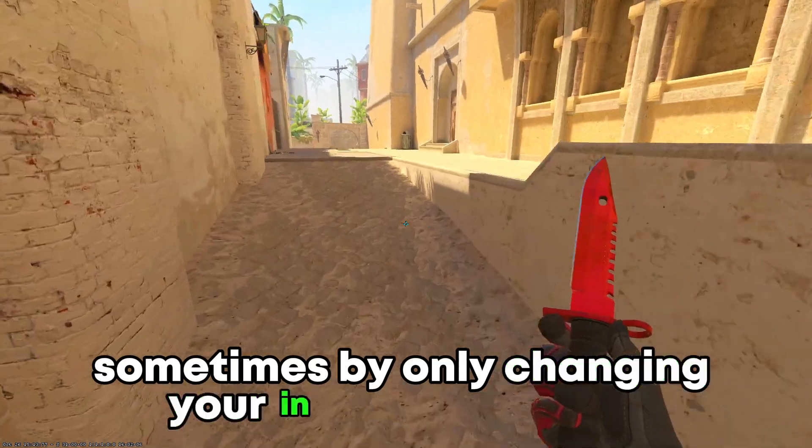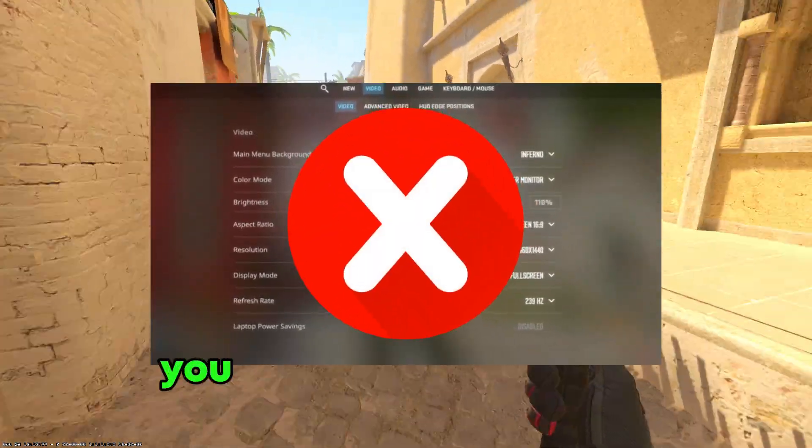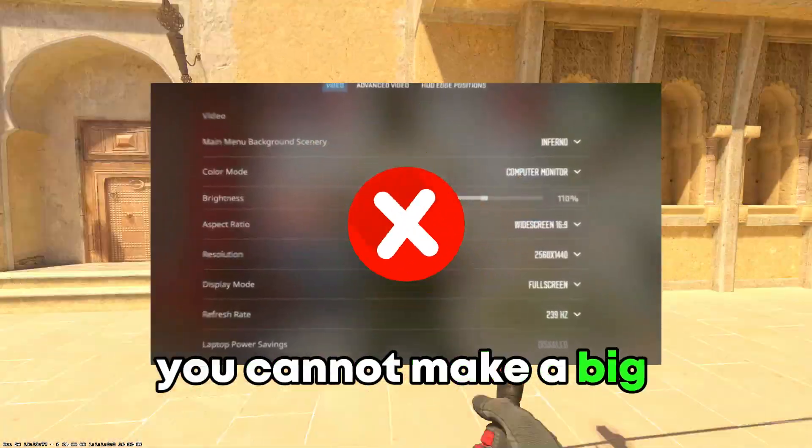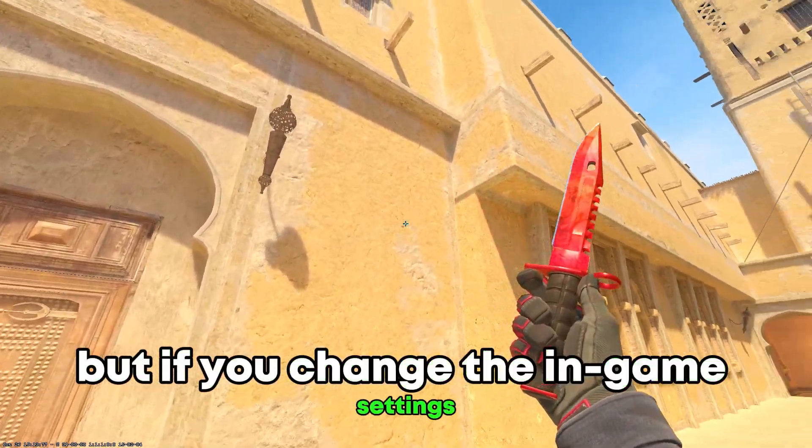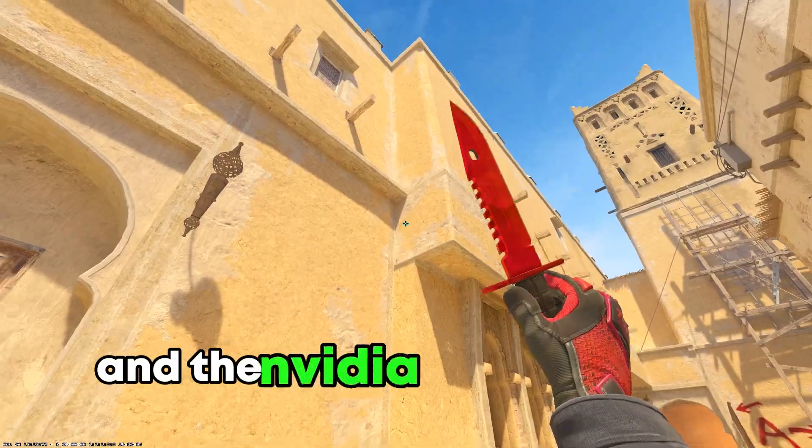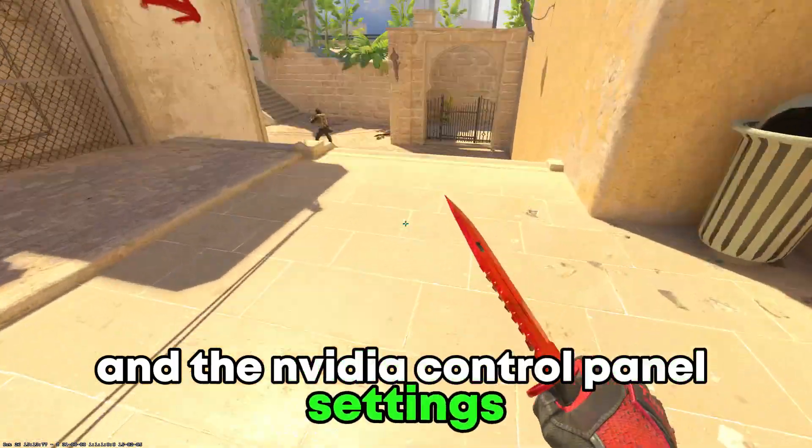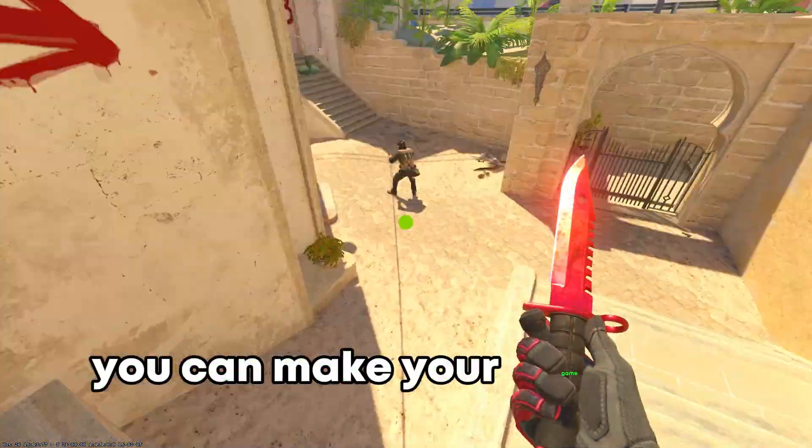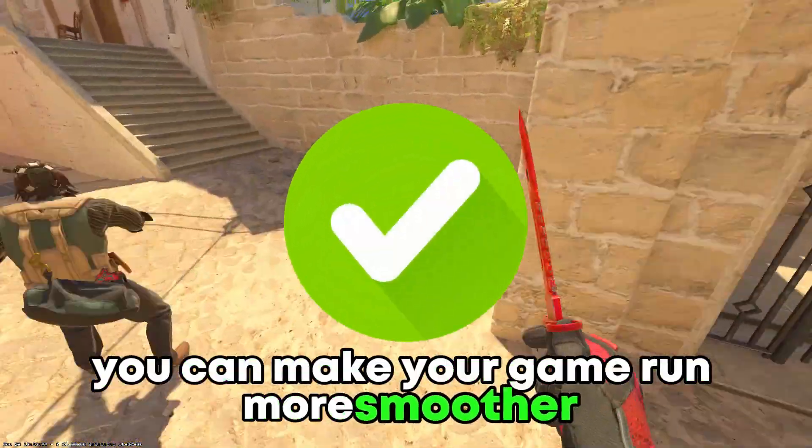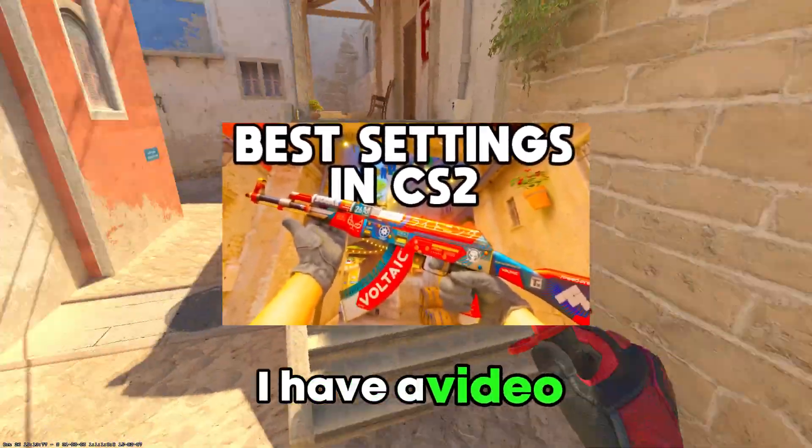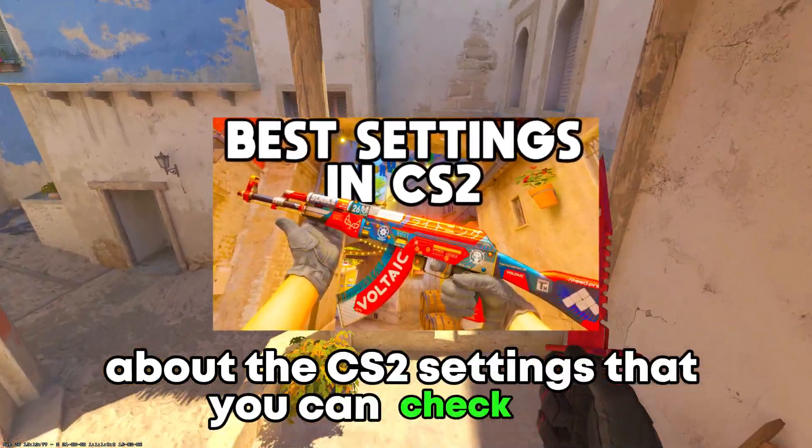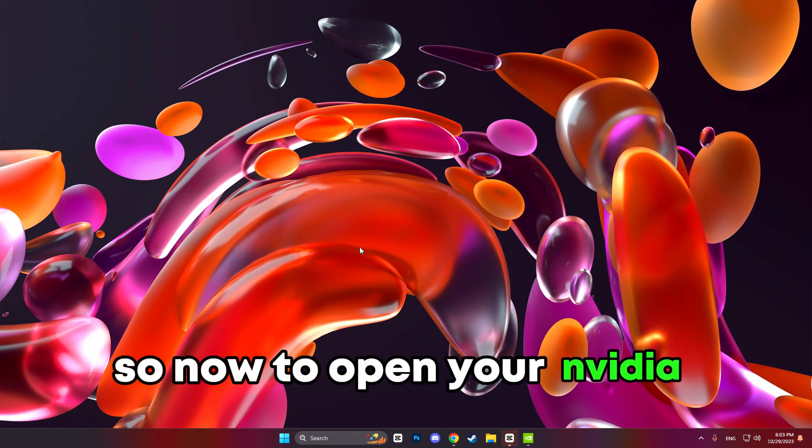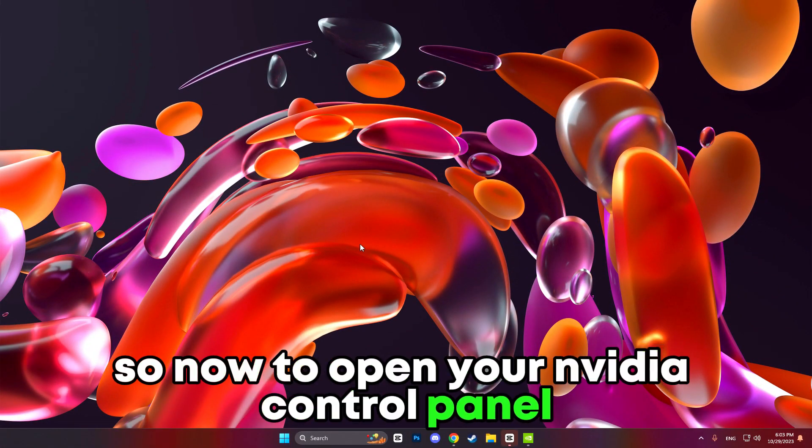Sometimes by only changing your in-game settings you cannot make a big difference, but if you change the in-game settings and the NVIDIA control panel settings you can make your game run smoother. I have a video about the CS2 settings that you can check out.